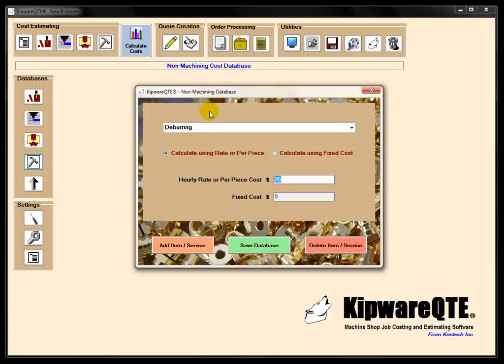And again, like everything else, the non-machining database has an unlimited capacity, so you can put things in multiple different formats or multiple different items that you need to put into the non-machining database.